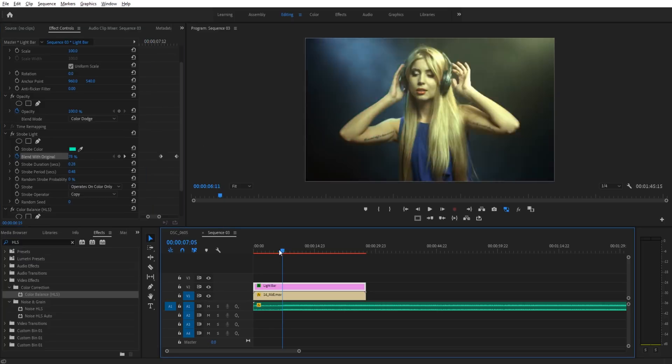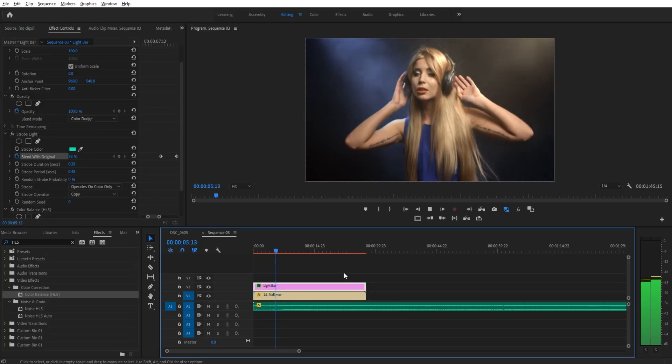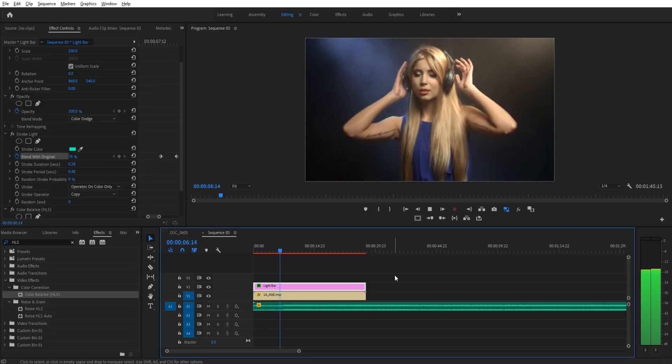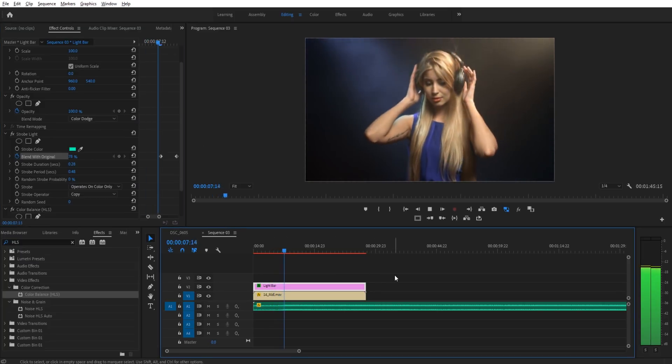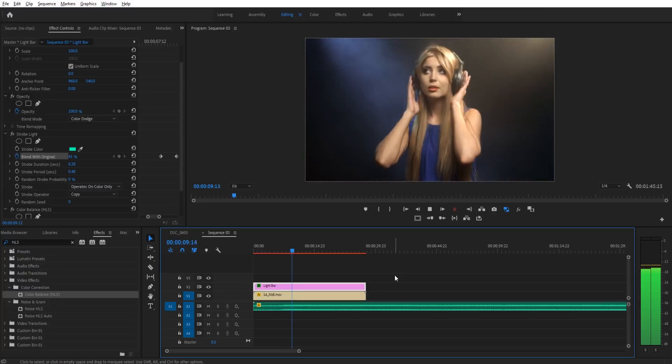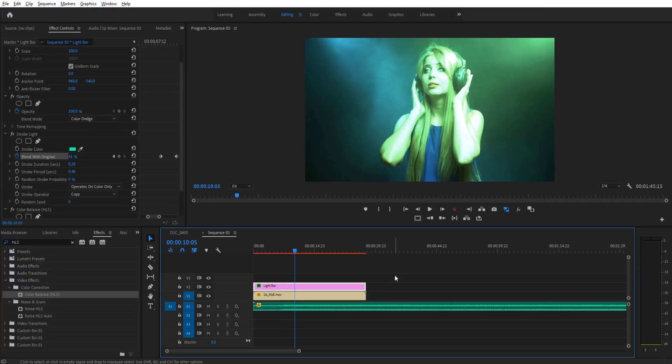And now if we listen to it. It does the drop perfectly and we have that really neat audio right there.